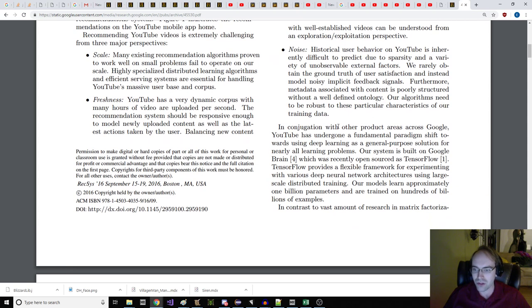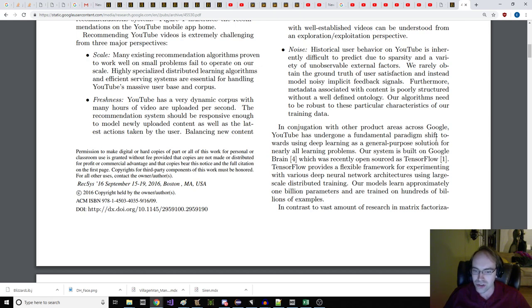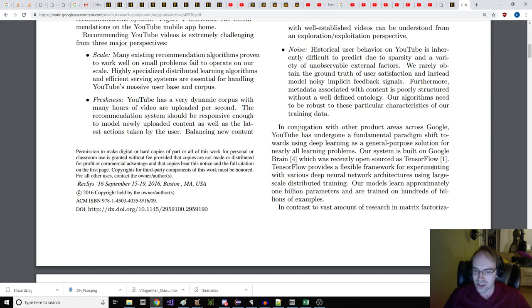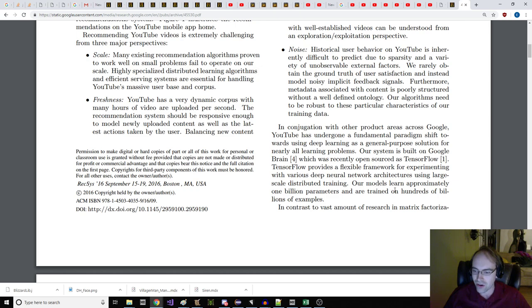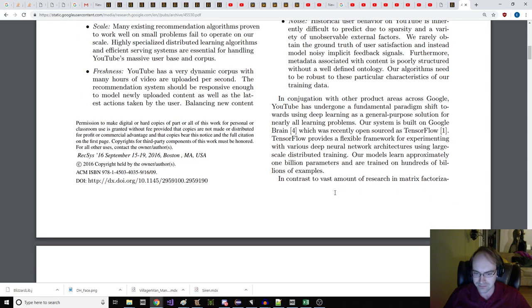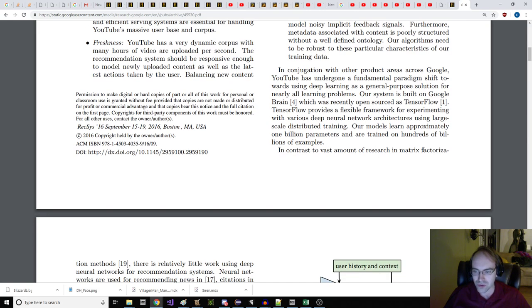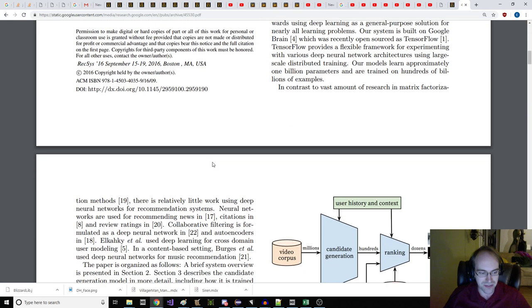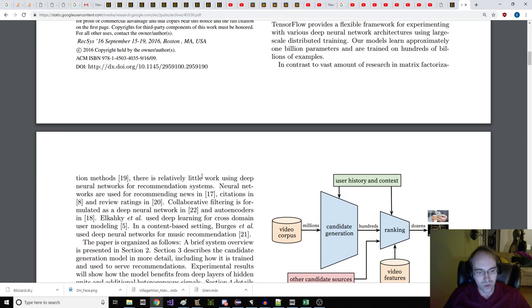Freshness. YouTube has a very dynamic corpus with many hours of video uploaded per second. The recommendation system should be responsive enough to model newly uploaded content as well as the latest actions taken by the user. Balancing new content with well-established videos can be understood from an exploration or exploitation perspective. Noise. Historical user behavior on YouTube is inherently difficult to predict due to sparsity and a variety of unobservable external factors.